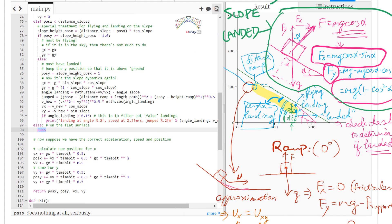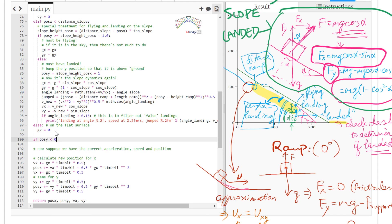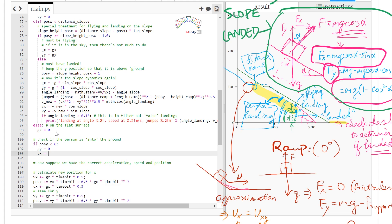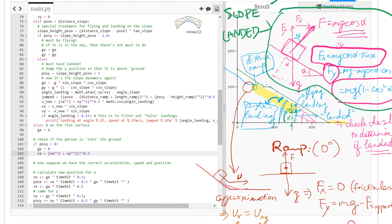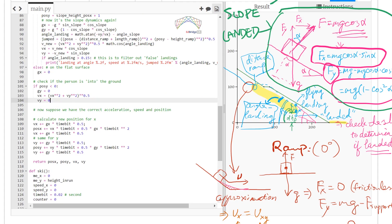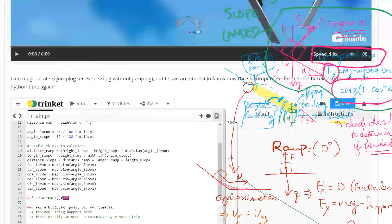Finally we process the last leg of the simulation: if we're on a flat surface, we take over the speed and map it onto the x-axis, then zero out the vertical speed. The simulation is now complete.